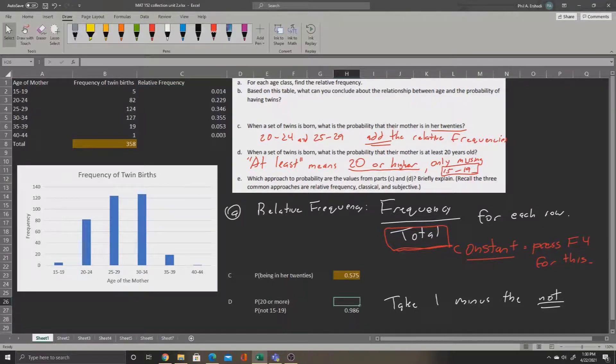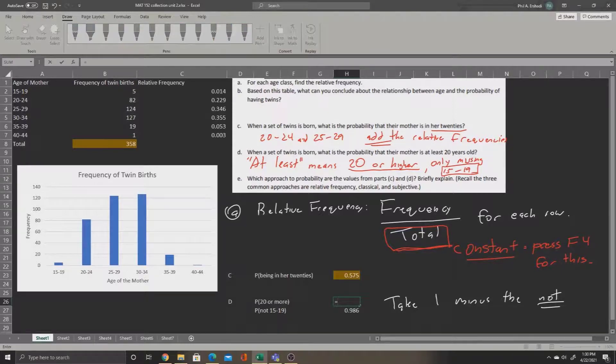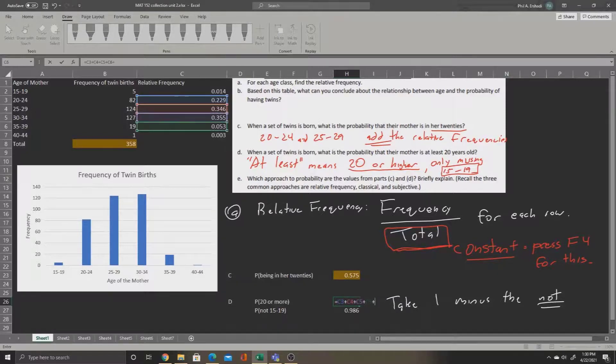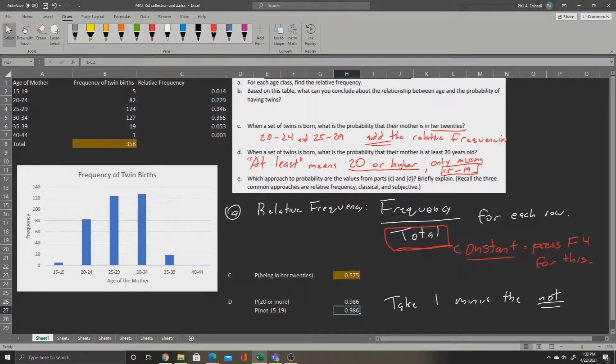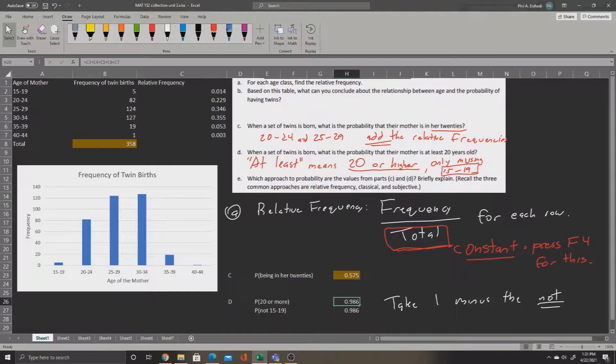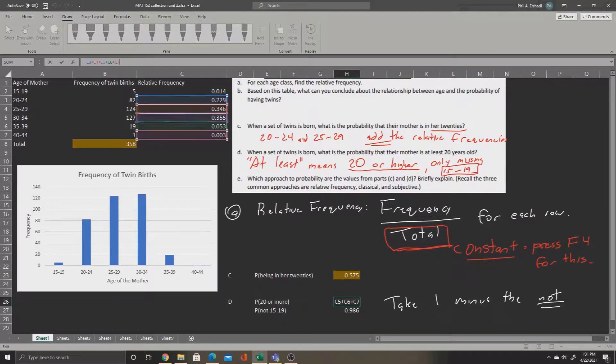Now if we wanted to, we could also just add up all of the relative frequencies between 20 and 44. Just to show that this works, I'll say equals all of the relative frequencies added together except for 15 and 19. And when we press enter, we'll have 0.986. Just to show you the formula again, I'll click inside the cell. Once again, we can see all the boxes other than the 15 and 19 are being added together here.